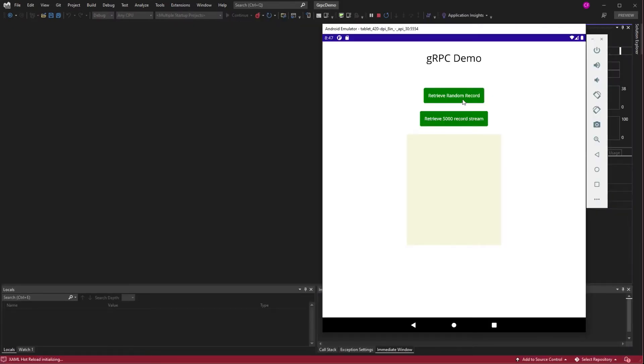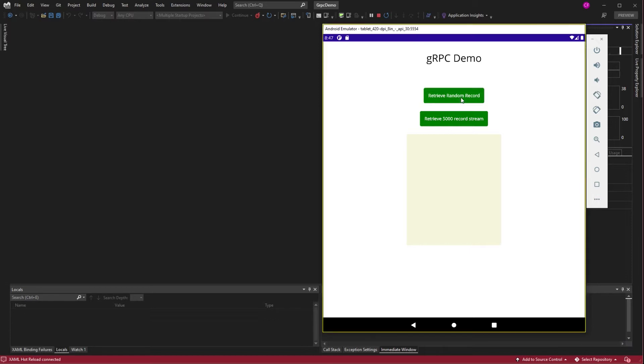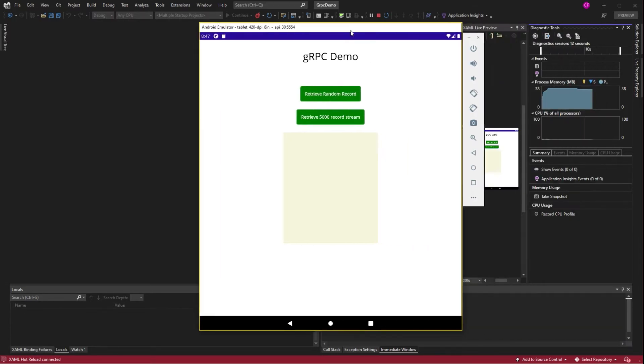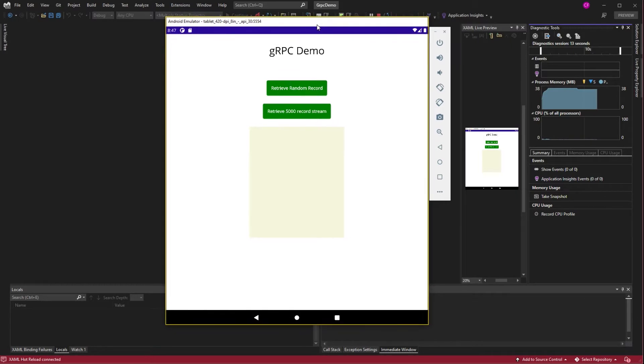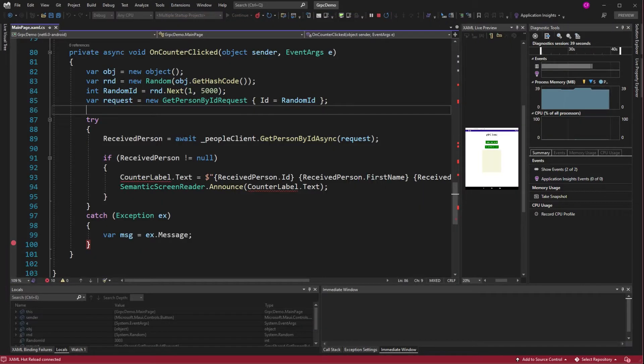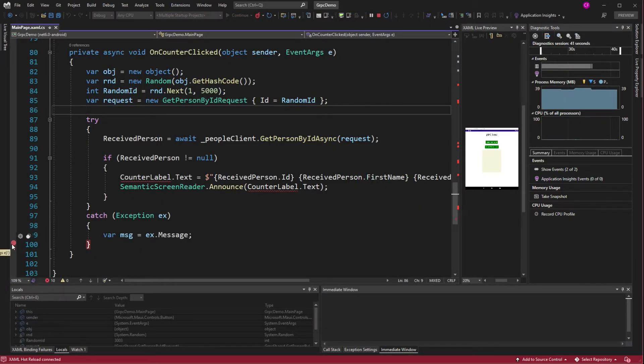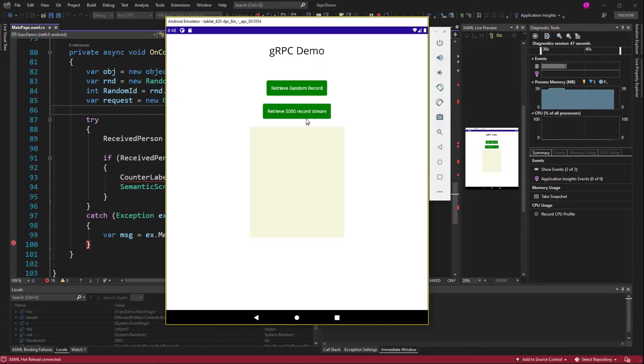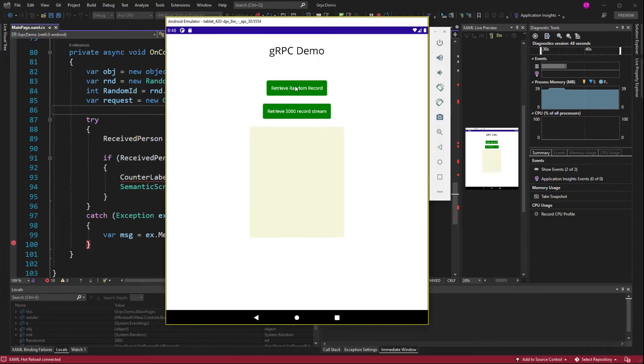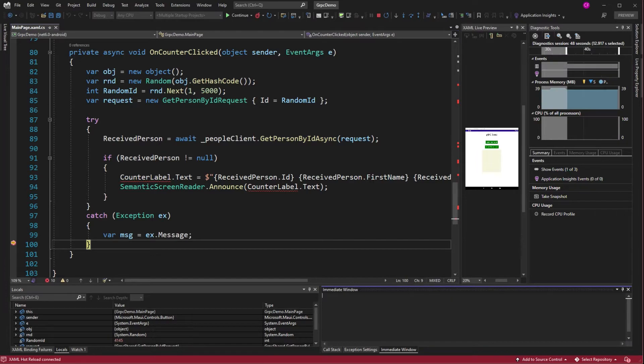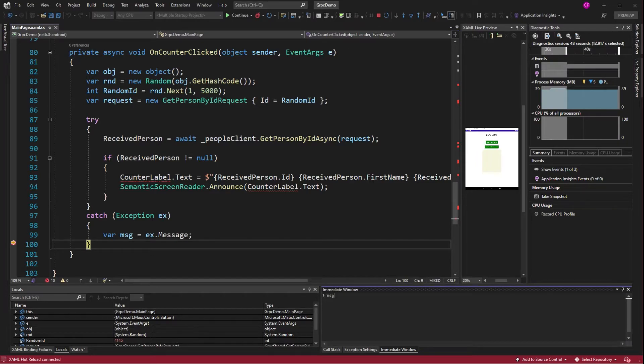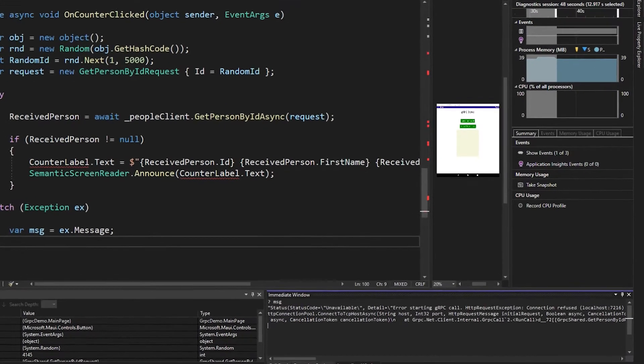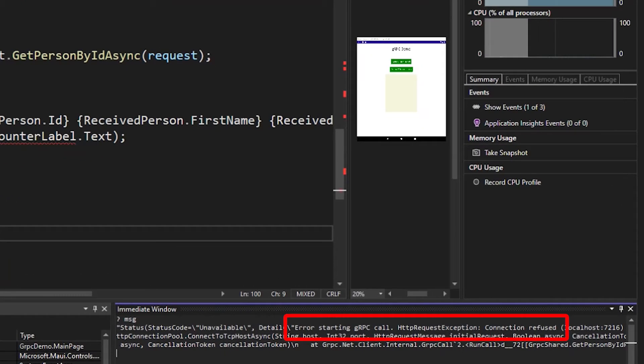Alright, let's retrieve a random record. Ooh, nothing happened. Well, I wonder if we got an exception or something. Let's put a breakpoint right here. And we'll try it again. Ah, yeah, we got a message now. Error starting gRPC call. Connection refused.